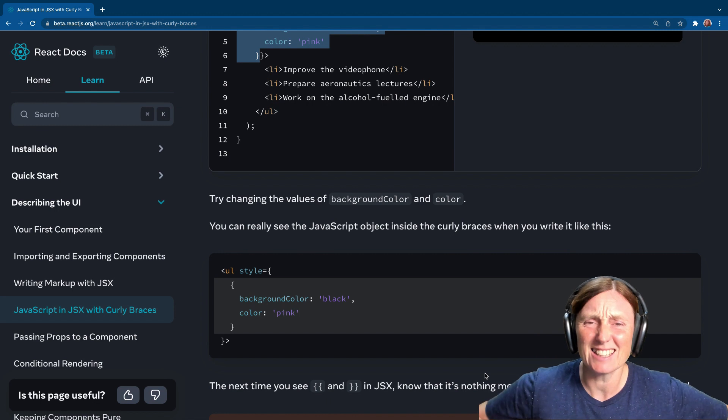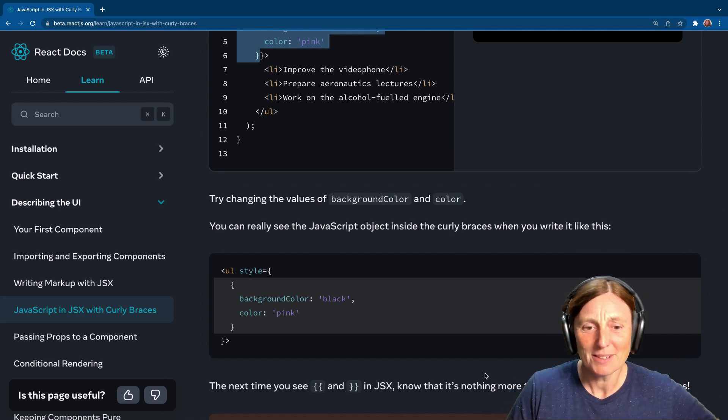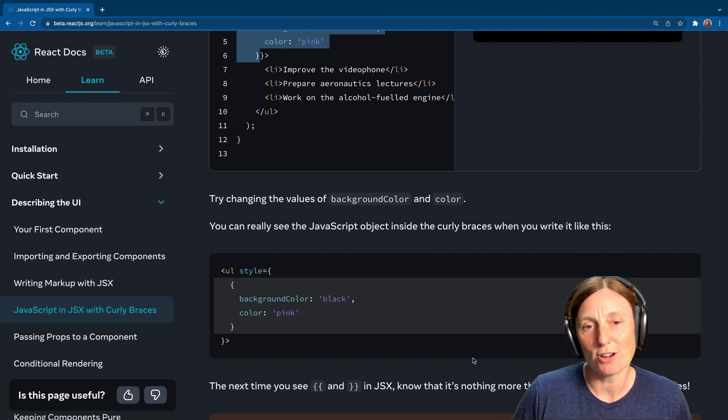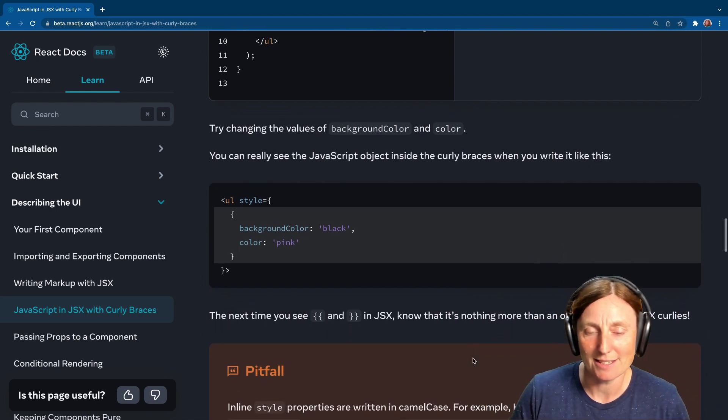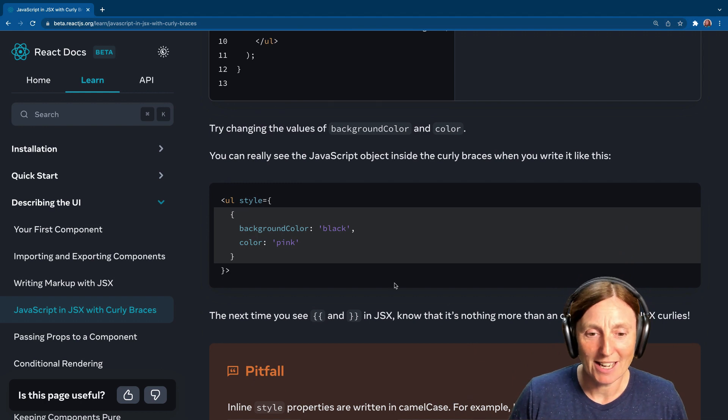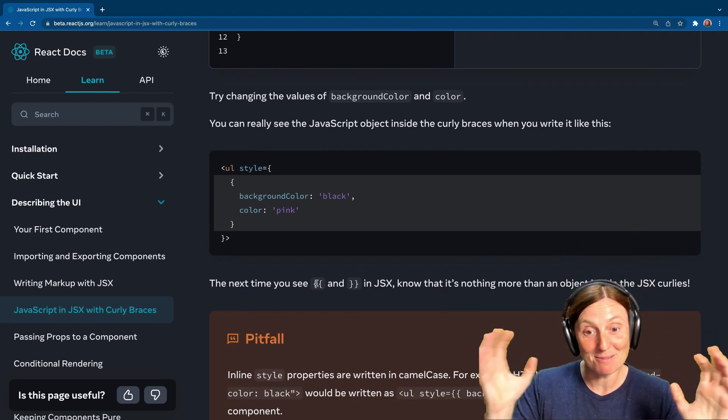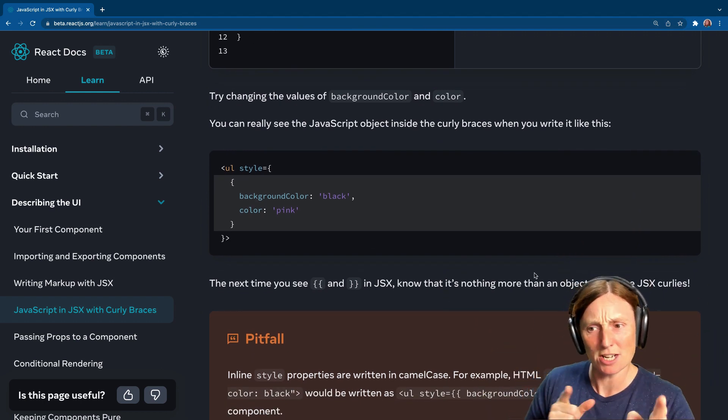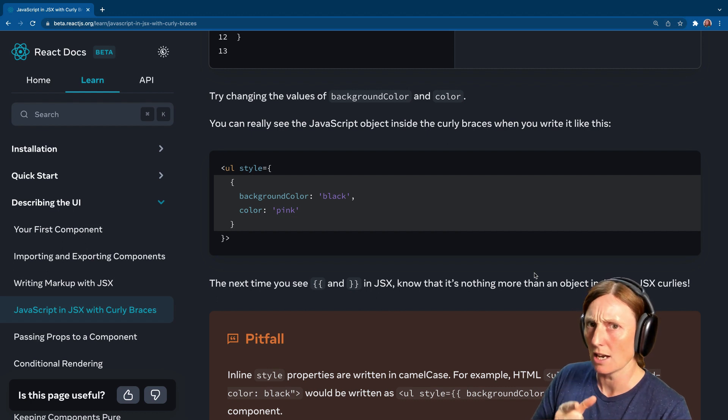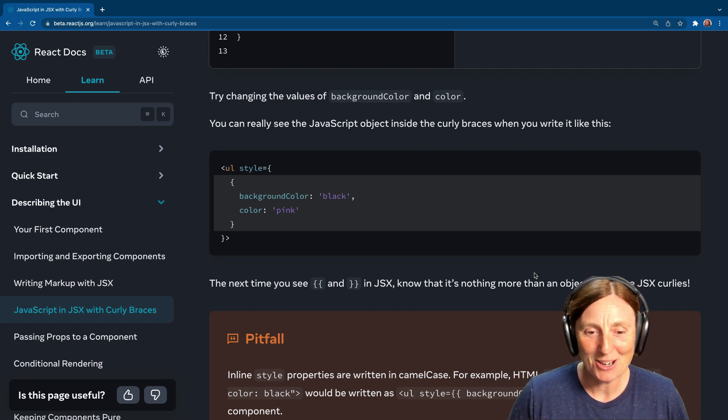Look, now you look at it like this, and you go, yeah, that makes sense. I get it now, right? That's basically all it is. We're just putting the braces on the same line. So the next time you see double curly braces in JSX, it's nothing more than an object inside the JSX curlies.